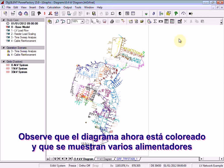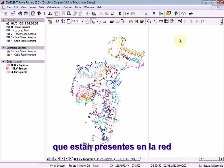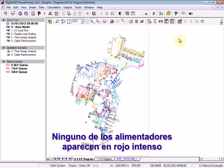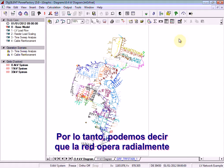Notice that the diagram is now coloured and that a number of feeders are shown already to be present in the network. None of the feeders are shown marked as bright red, therefore it can be assumed that the network is running radially.